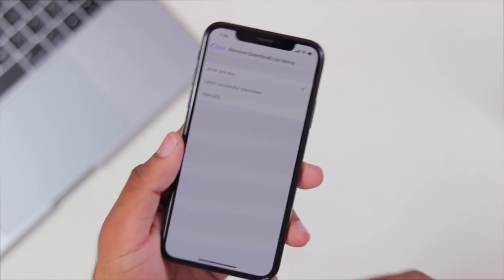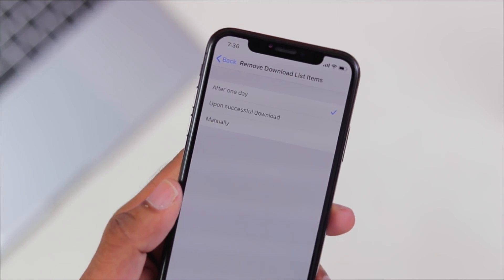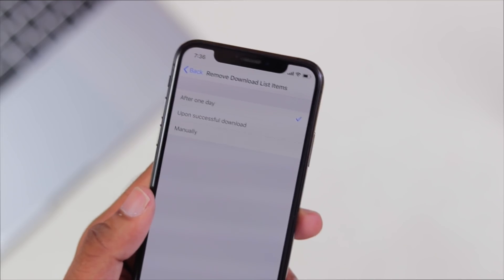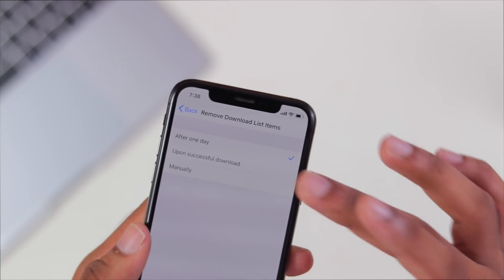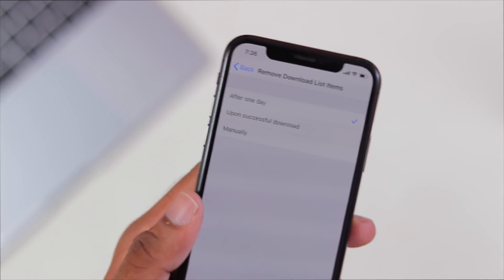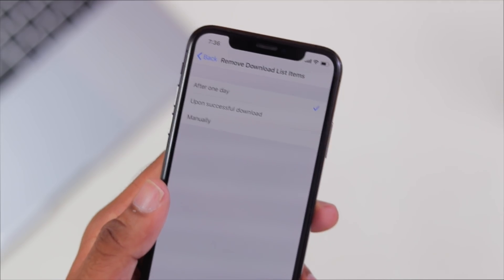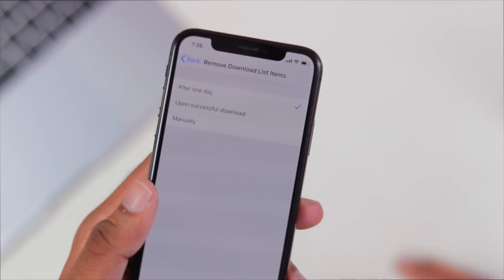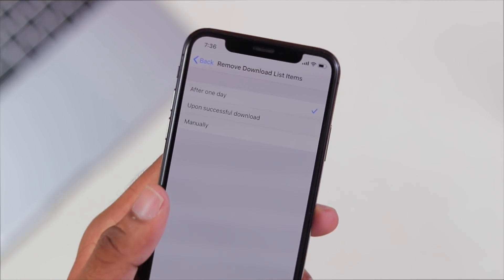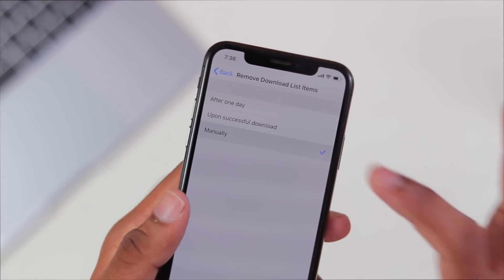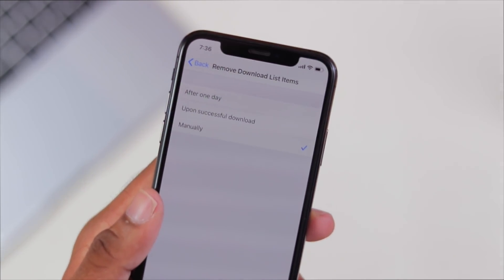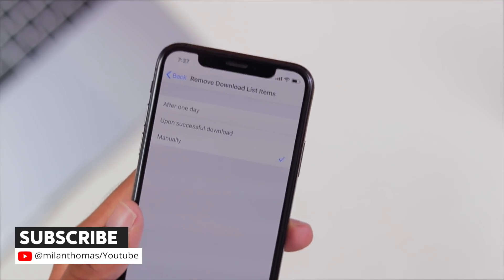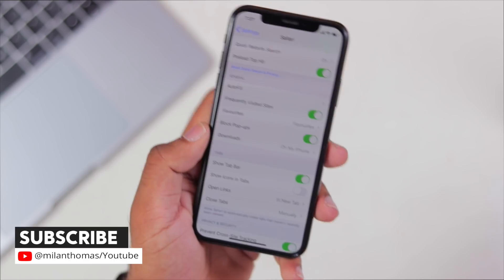This feature is set in your list of download items — you can automatically remove completed downloads. The option is After Successful Download, which is enabled by default. You can also set it to manually remove downloads when you want.